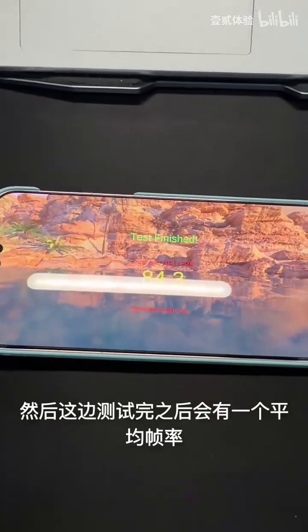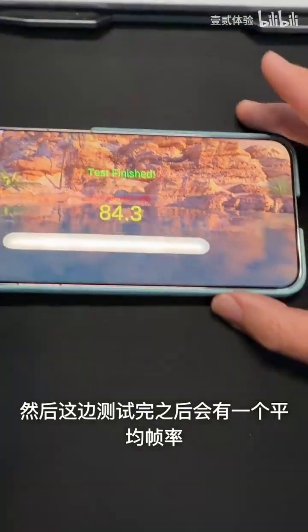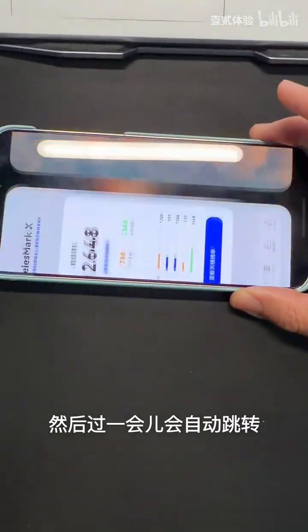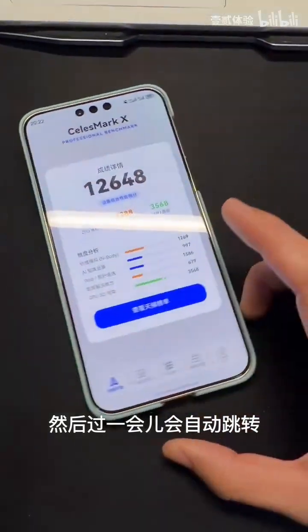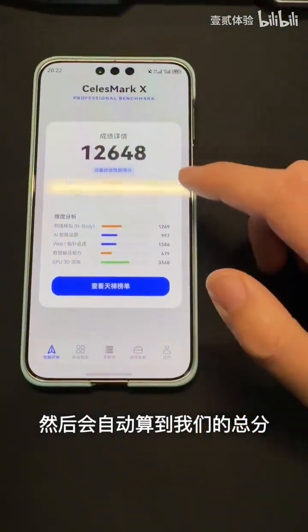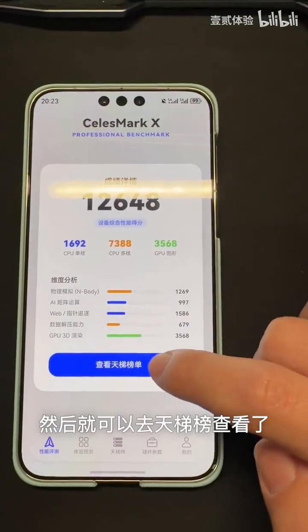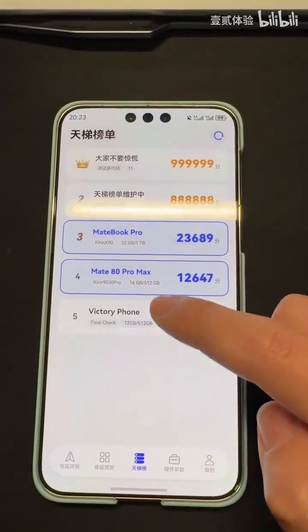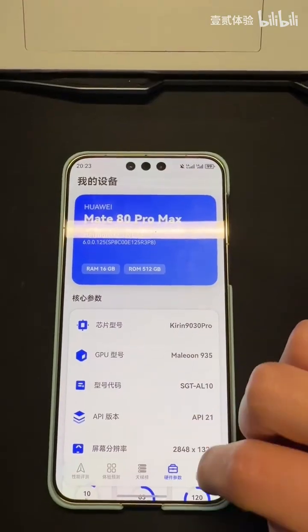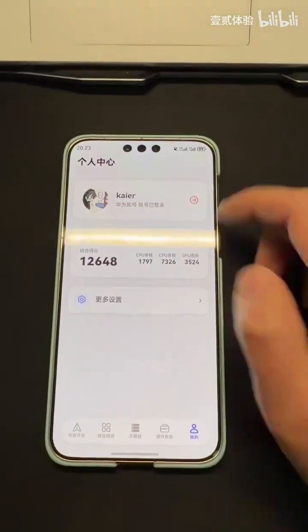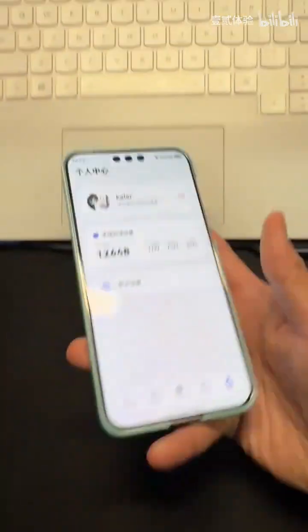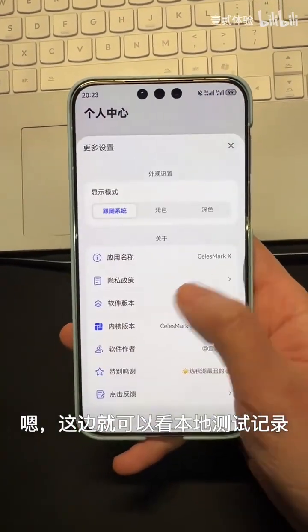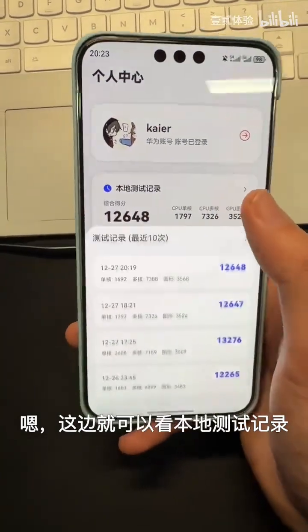After testing, it shows the average frame rate and will adjust automatically after a moment. It calculates our total score automatically. Then you can go ahead and check the leaderboard to see the rankings, and right over here you can also view your local test records to see exactly how your device performed in the past.